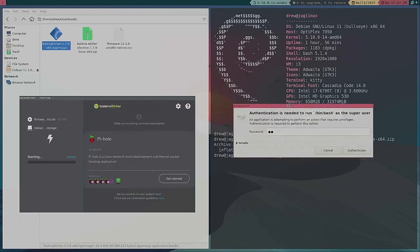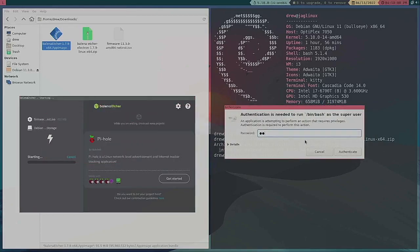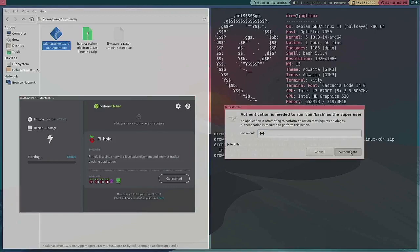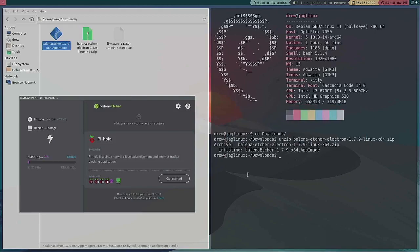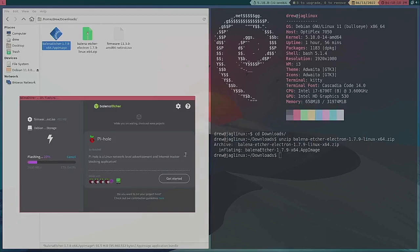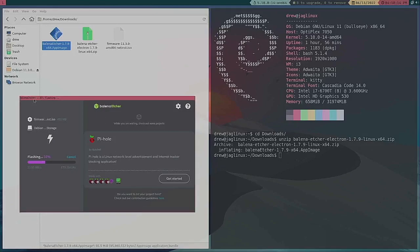But if you are doing this in Linux, don't be—it kind of hid itself behind but it might only be because I'm using a tiling window manager i3. So I'm going to hit that and there it goes, it's flashing to the USB drive.